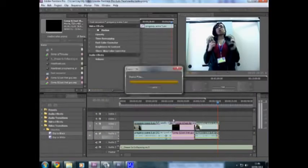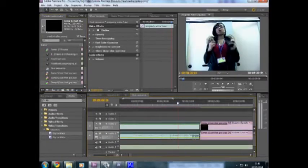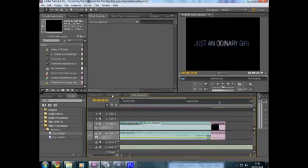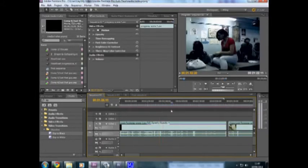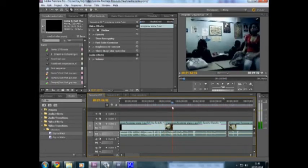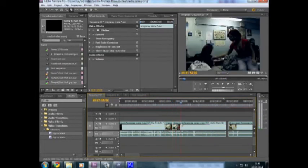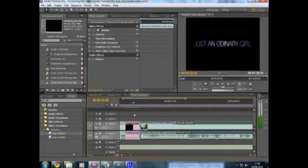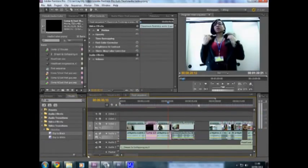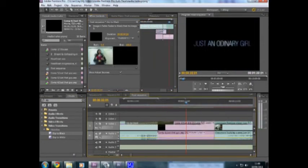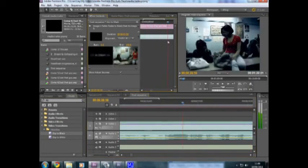At the moment, this is one of the media technologies that I used to help develop and create my trailer. This is called Adobe After Effects CS5. It's one of the latest.